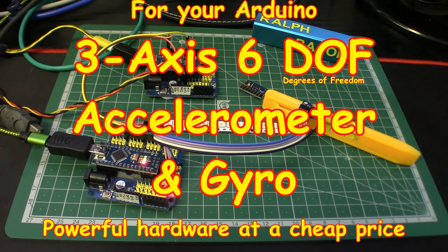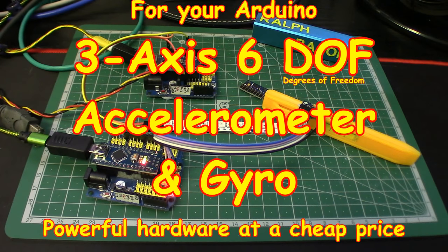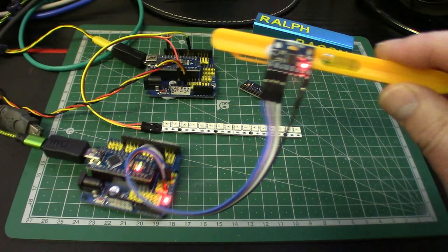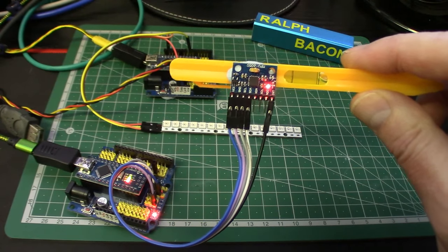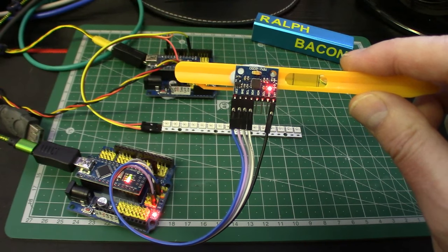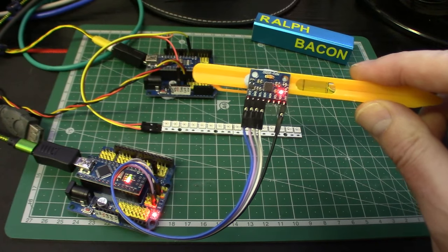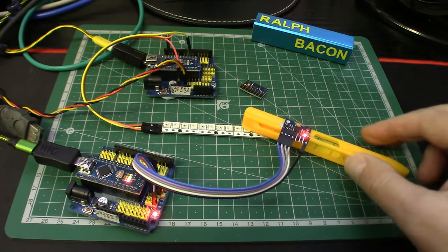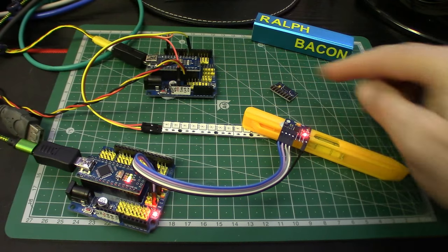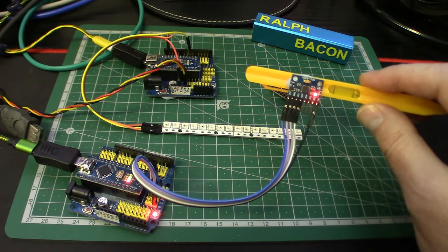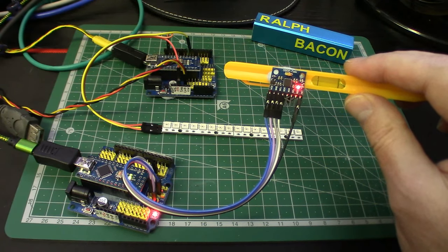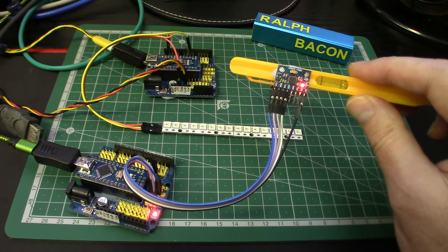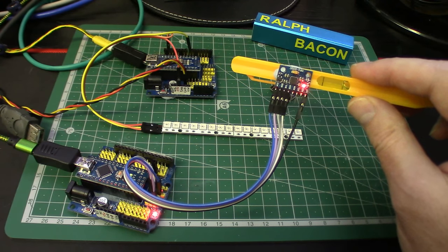Welcome back. Today we're going to talk about a three-axis accelerometer and gyroscope module, namely this one here. As you can probably just make out upside down, it says MPU-6050. There are other ones available, but I've decided to stick with this one because it was easiest to demonstrate what an accelerometer and gyroscope module will actually do for us.